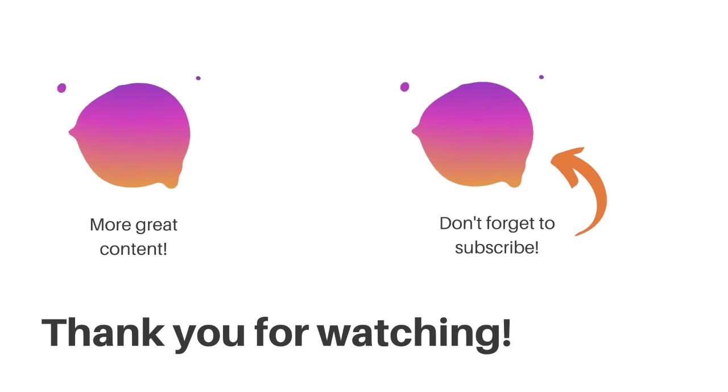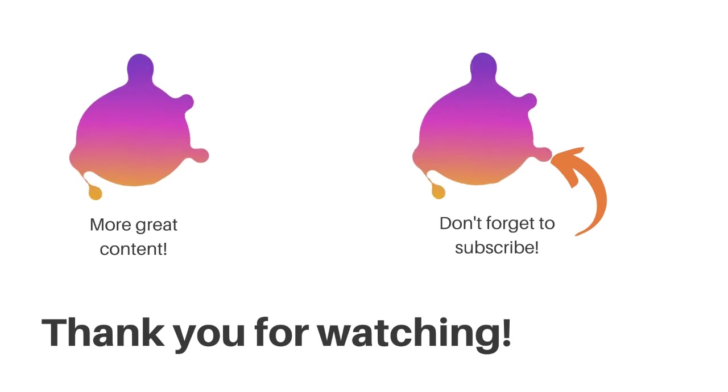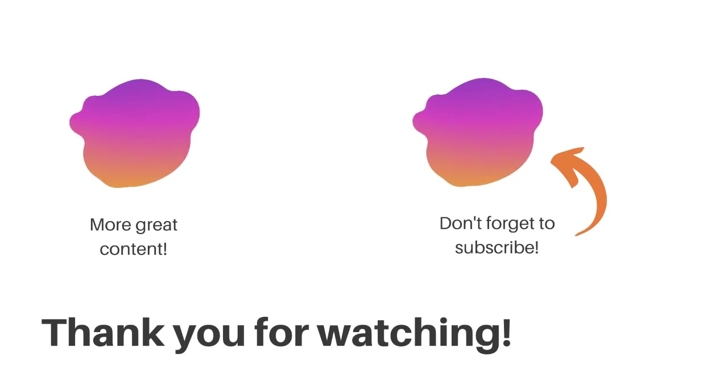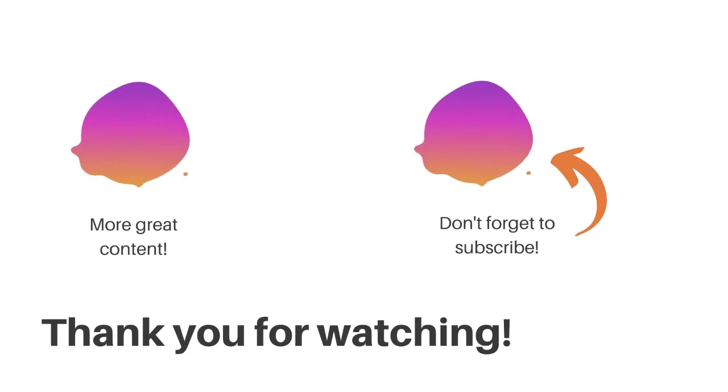Thank you for watching. I hope this was helpful. If you like more videos like this, don't forget to subscribe.